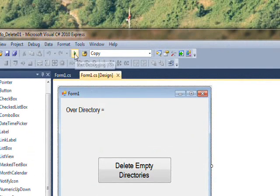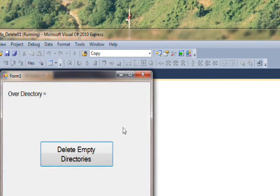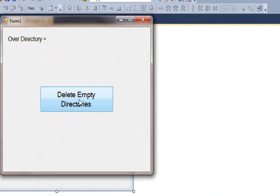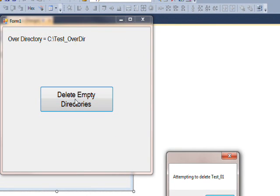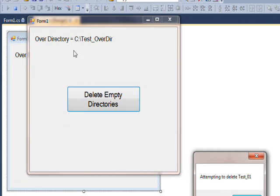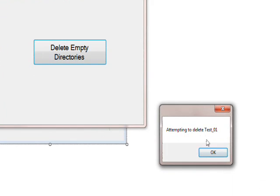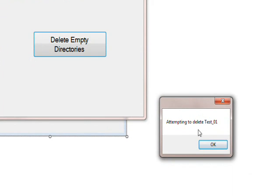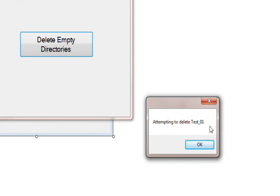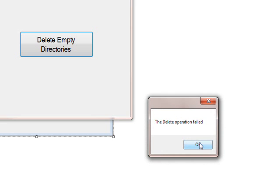So if we compile and run this program, press the delete empty directories, and you see the over directory gets specified in the label line. And we have the first message box that says attempting to delete test_01, and this has files in it, so I press OK and it says delete operation failed, which it should.